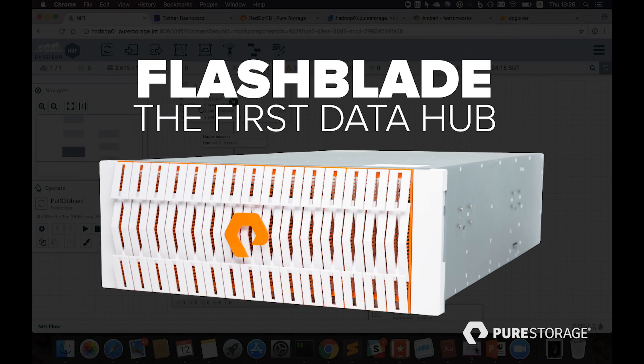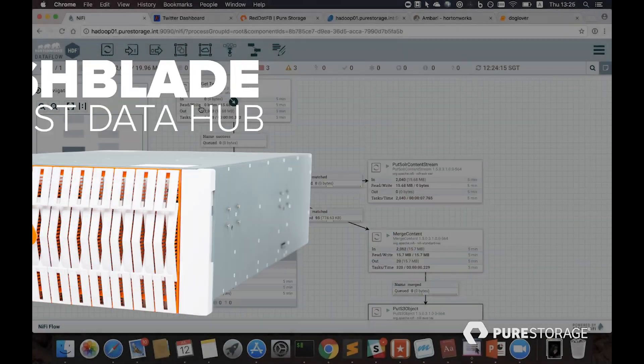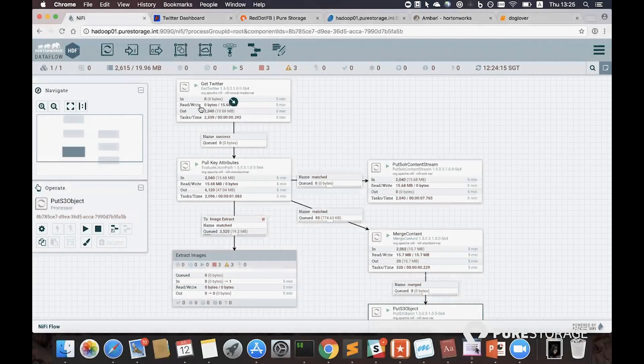FlashBlade is the industry's first data hub, built to consolidate data-intensive workloads. In this video, we'll demo how streaming analytics and AI can be consolidated on a single storage platform.